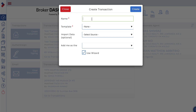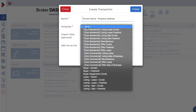The name refers to what you'd like to call this transaction — for example, you can use the tenant name and property address. There are a variety of templates provided by Zolo, both residential and commercial. Depending on the type of offer you're placing, select the relevant template. In this case we're going to be doing an offer to lease.